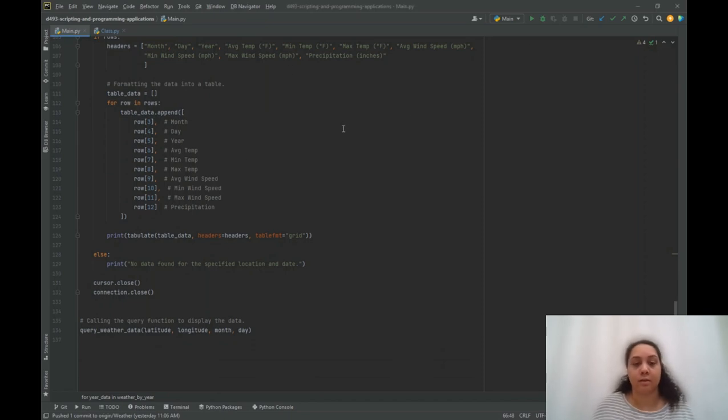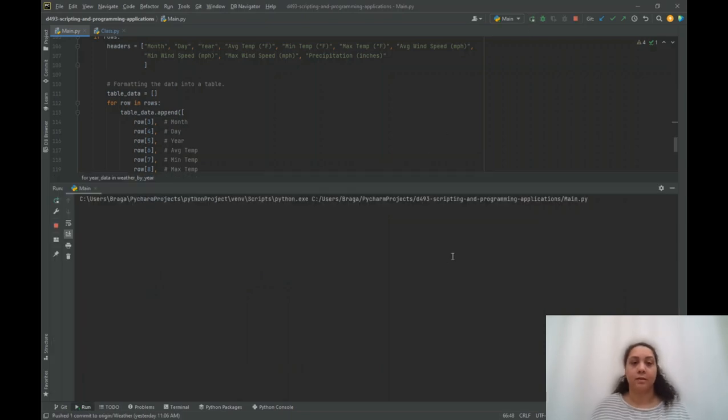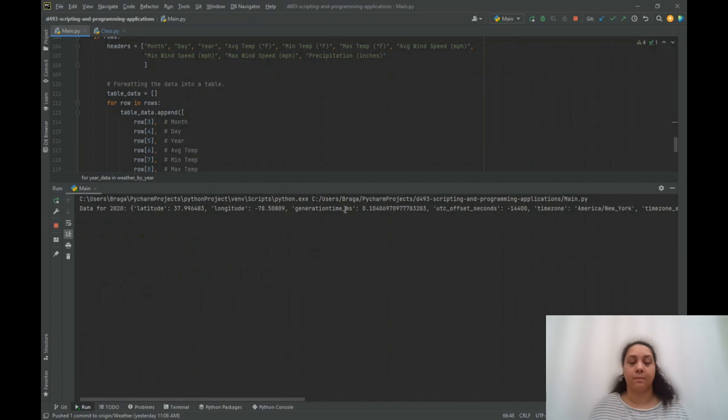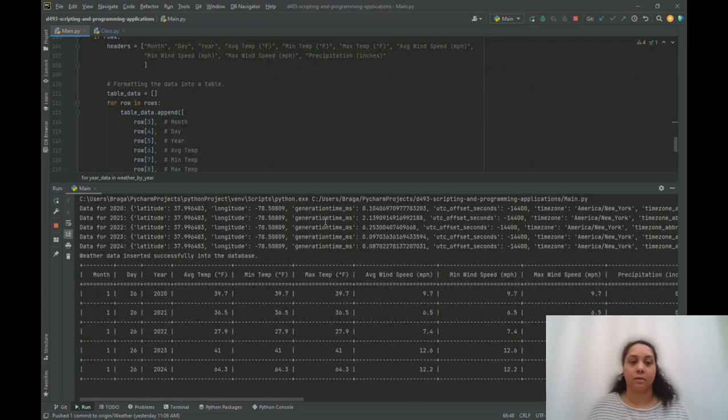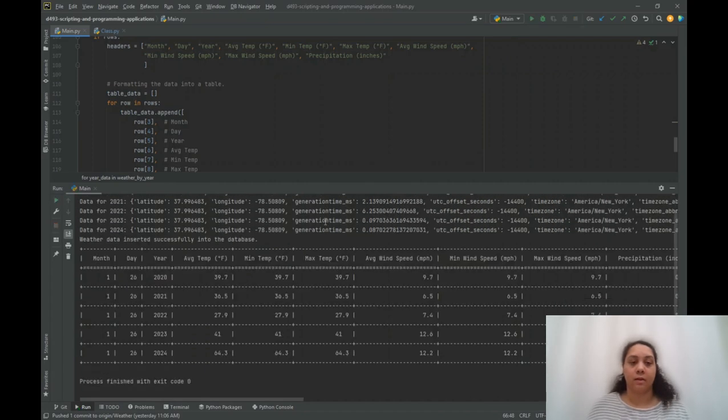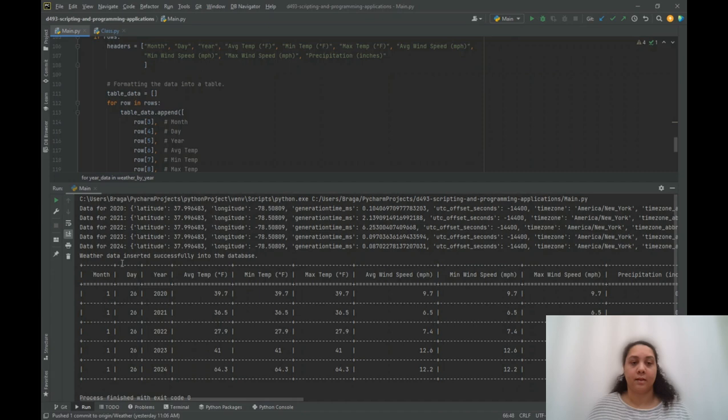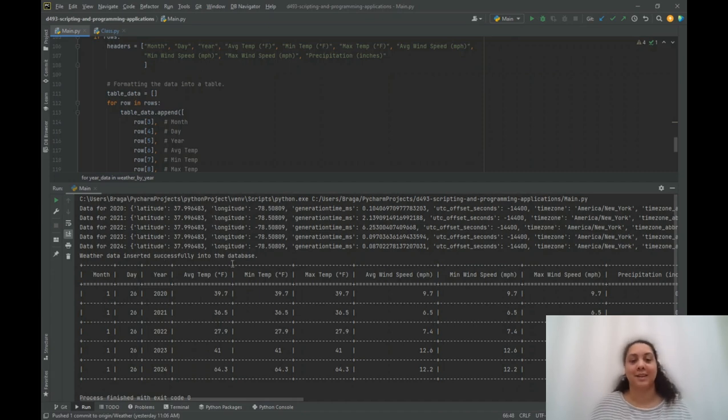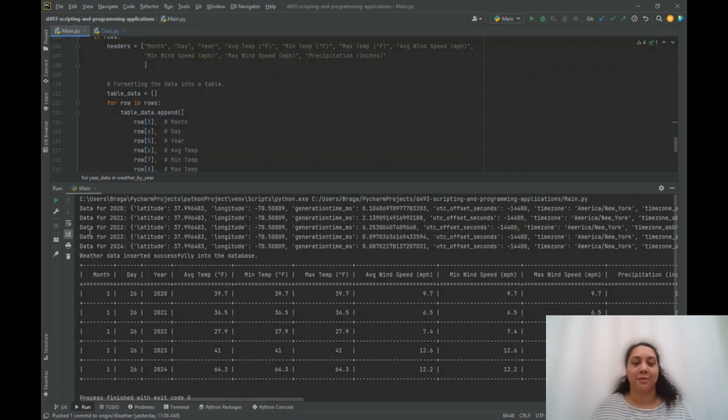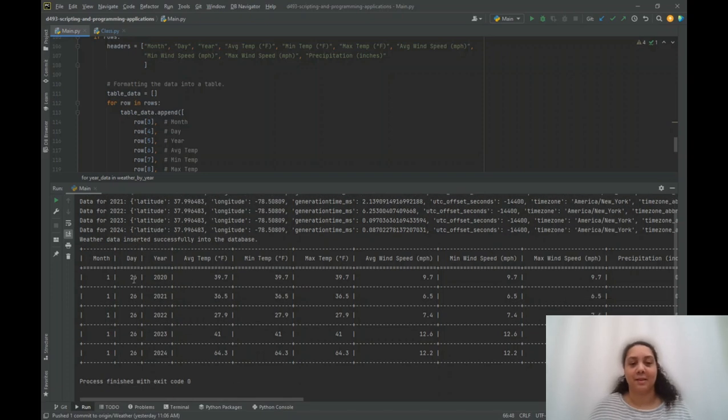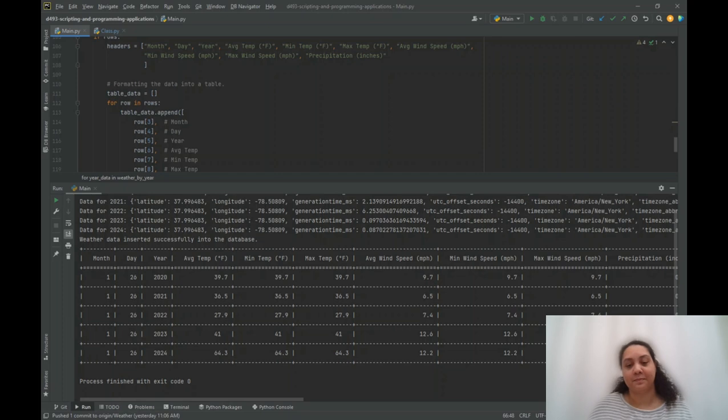Let me just click run. And if it's successful, it will print the rows of data. So yeah, the weather data was inserted successfully into the database. And then I printed both formats in a list as well as in a table. So we can see it has 2020 to 2024 and all the information here.